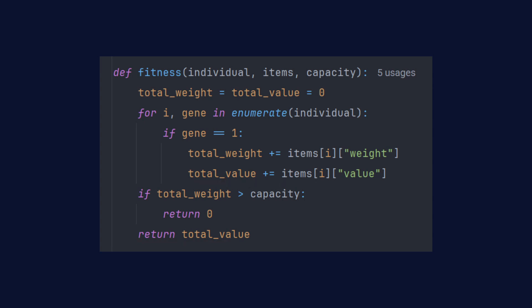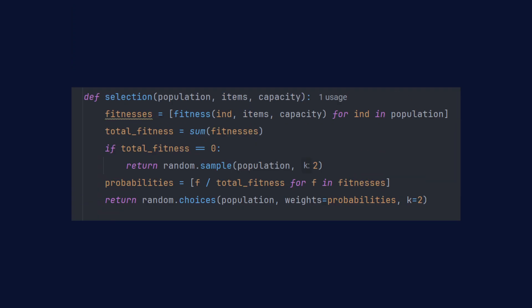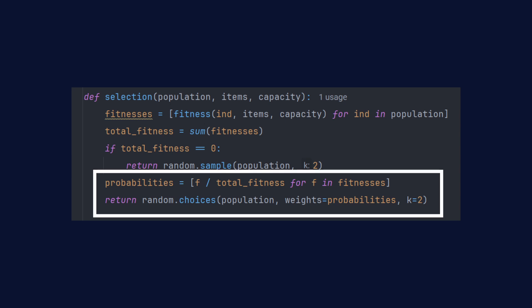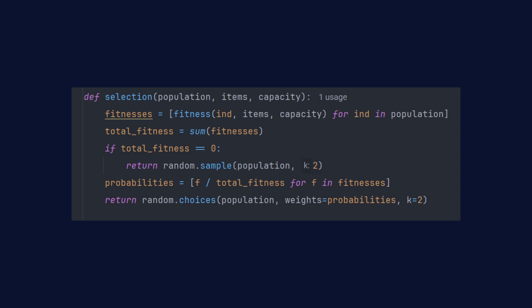After evaluating all individuals, we move on to selection. This step chooses the best fitting individuals to be parents for the next generation. In our example, we're going to use roulette selection. Each individual has a chance to be selected based on its fitness score. The better the score, the higher the chance of being chosen.